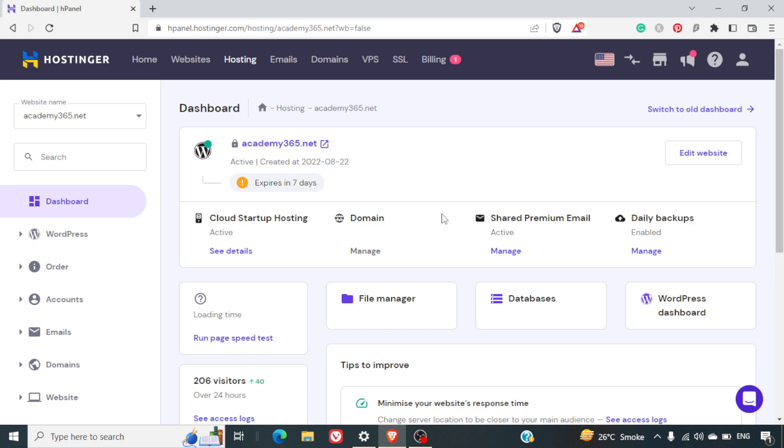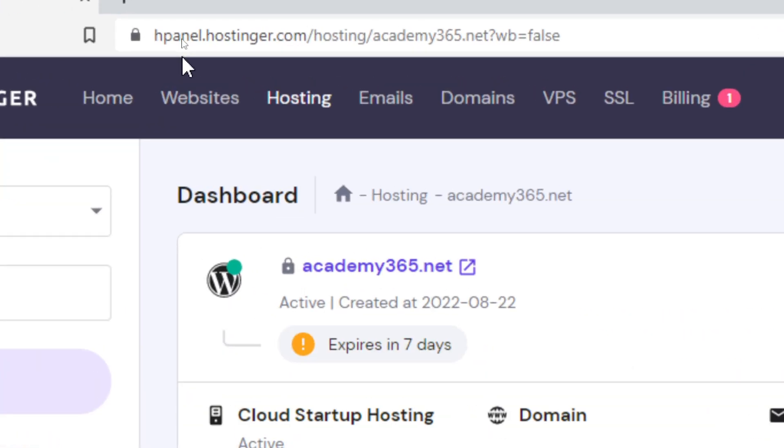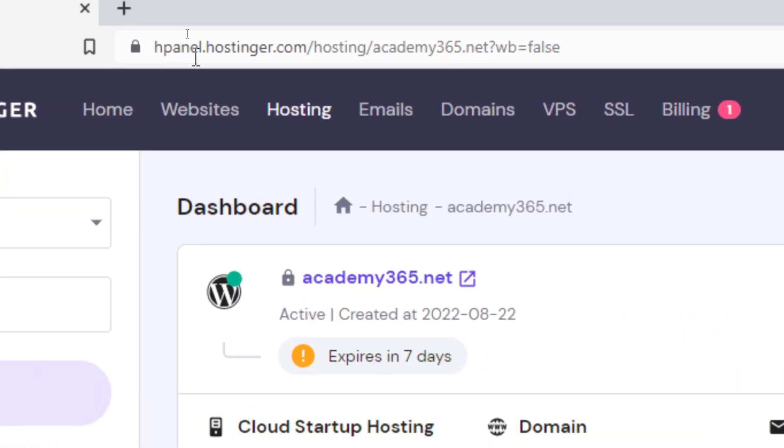Hello friends, welcome to this section. In this section, we are going to understand how we can install WordPress in Hpanel.